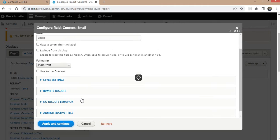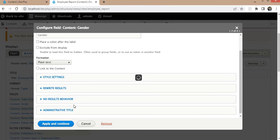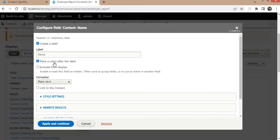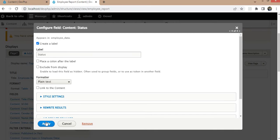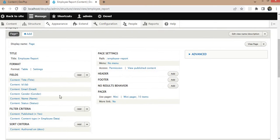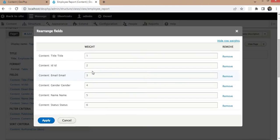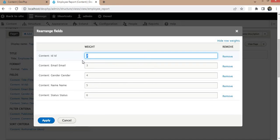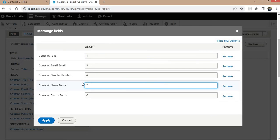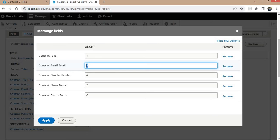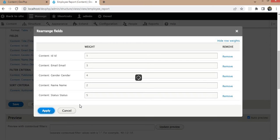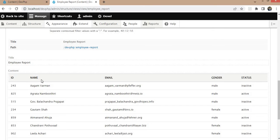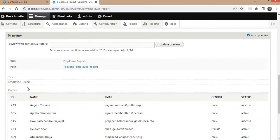Click Apply and Continue for each field — for the gender field, for the name field, and for the status field. Now rearrange these fields in the format we want. I don't want to show the title field so I will remove that. The order will be: ID, name, email, gender, and status. Click Apply and it will show us the correct format.